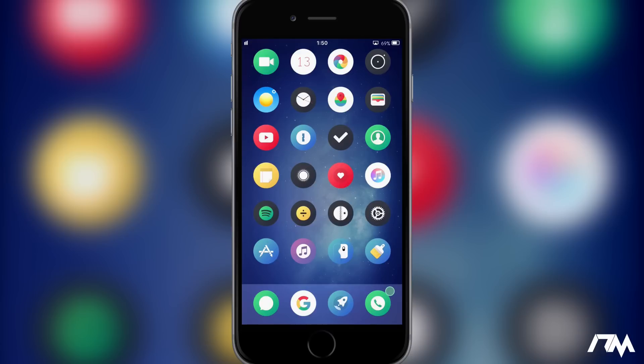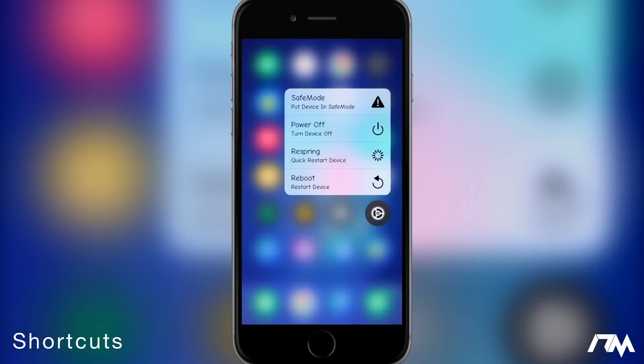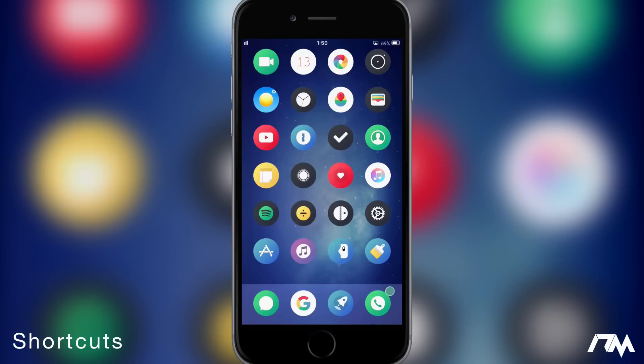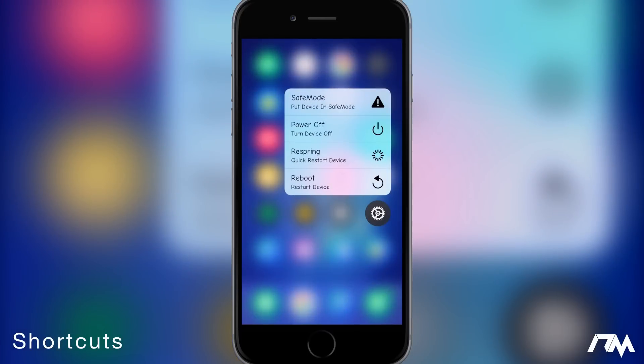The first tweak I got for you guys is called Shortcuts. So if we force touch on the settings application as you guys can see with shortcuts we have some new options here. We can put our device in the safe mode, we can power it off, we can respring and we can reboot. I love this tweak, it's so simple but with how many tweaks I try out and use all the time, being able to quickly respring my device is extremely handy.